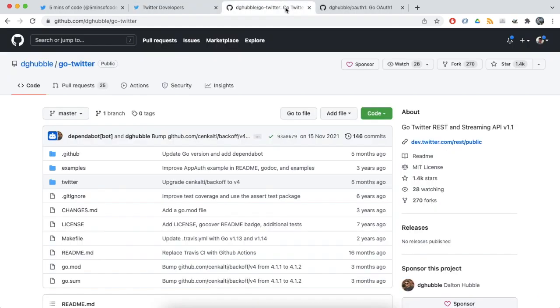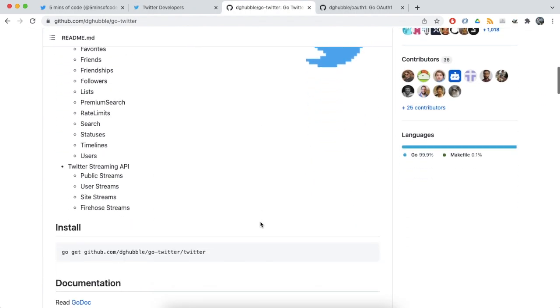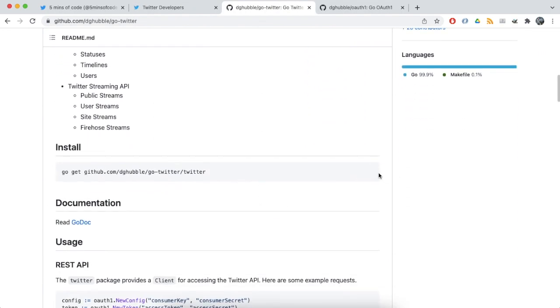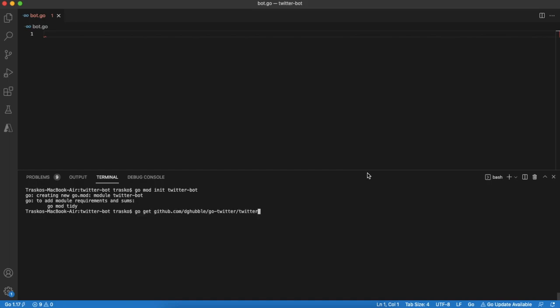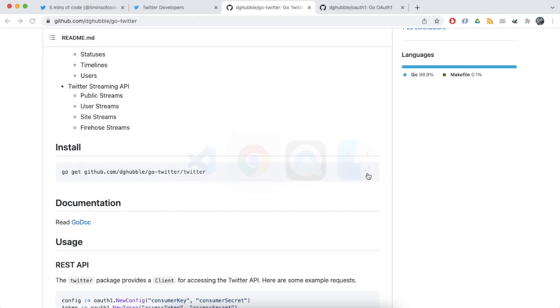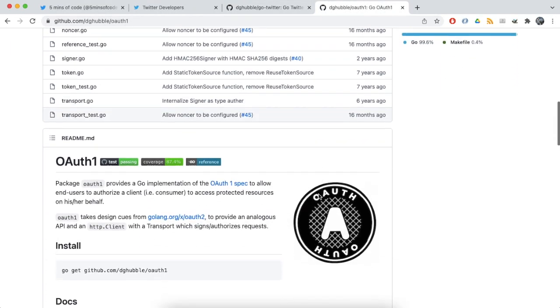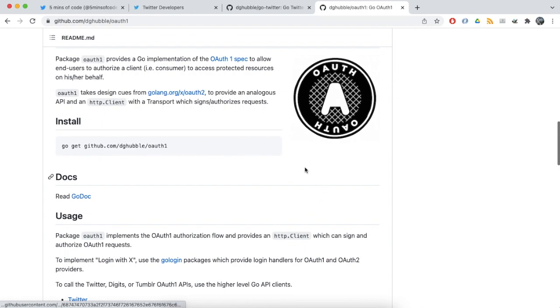Next we will install a couple of modules that will make our life easier. I will leave link to them in description. One of them is Twitter golang client. It is a wrapper over Twitter API. Let's install it. Second module that we need will help us with authentication.